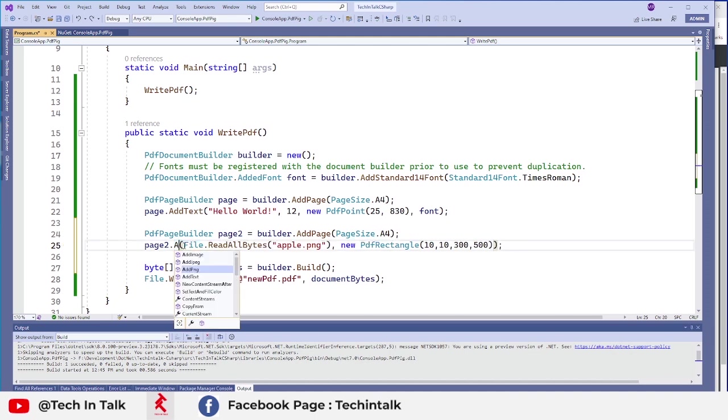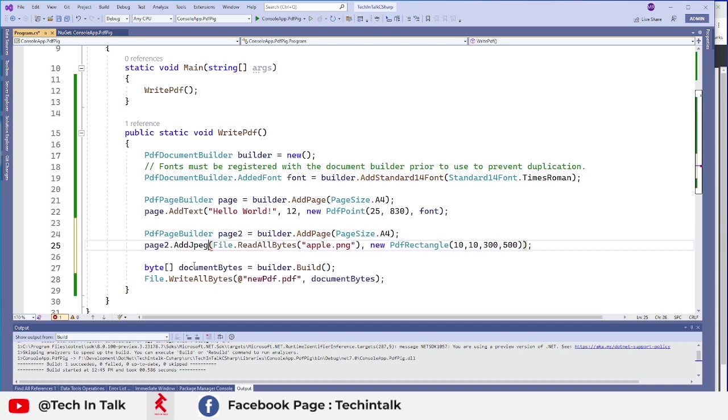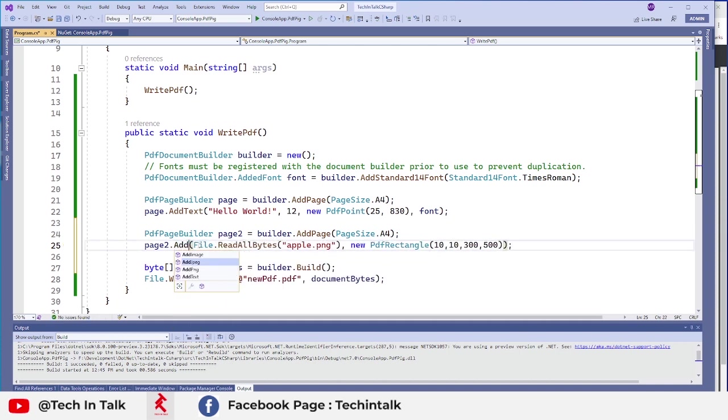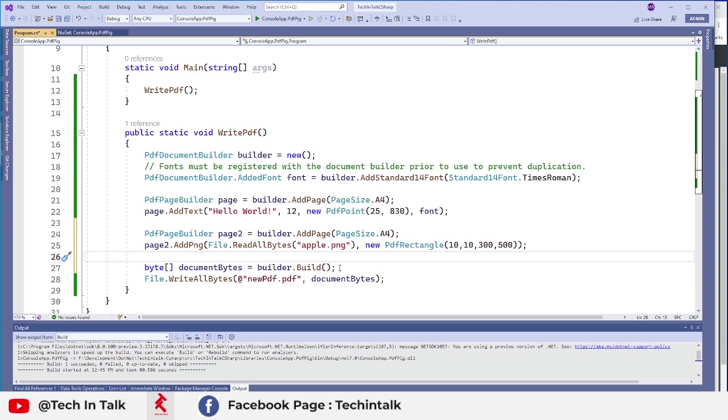So there are a couple of options as well. If you just type add you can see you can add image directly without specifying the extension, then JPEG, PNG, and add text we already have used that. So I want to add PNG here and first argument will be the bytes of that PNG image.